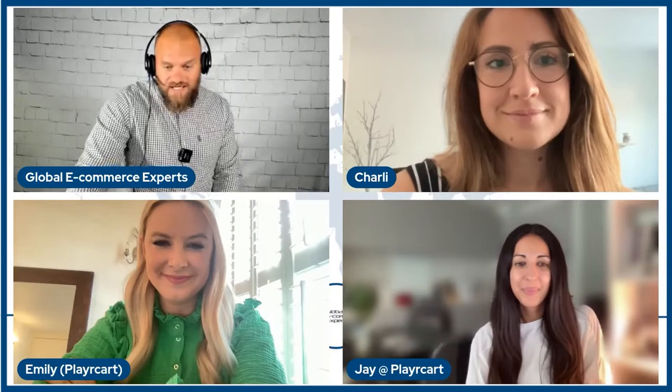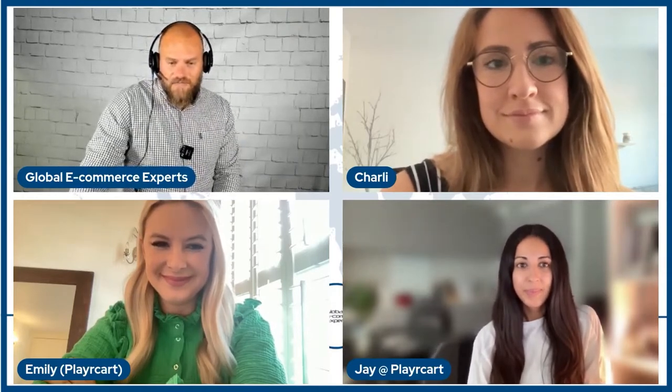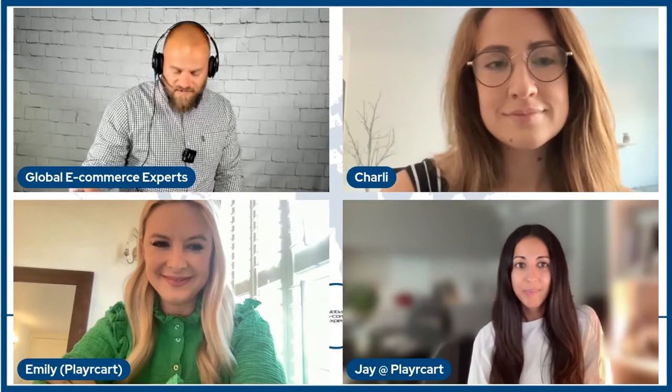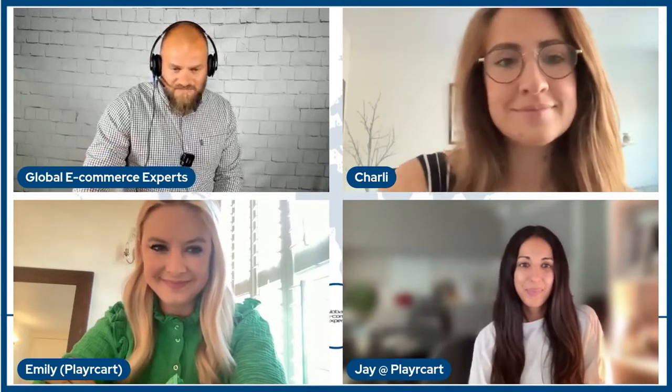I'm mega excited to be joined by the team at PlayerCart. We're joined by Charlie, Jay and Emily from PlayerCart and they're here to tell us about the way that they're revolutionising the way that we can advertise on our e-commerce channels across the board. So thanks for joining guys, I'll leave it over to you.